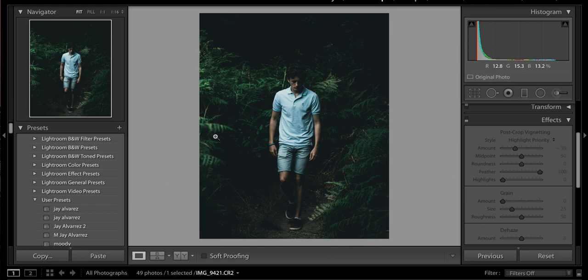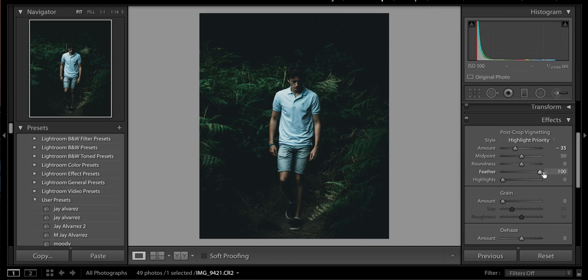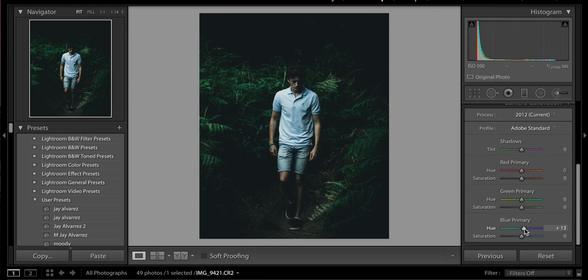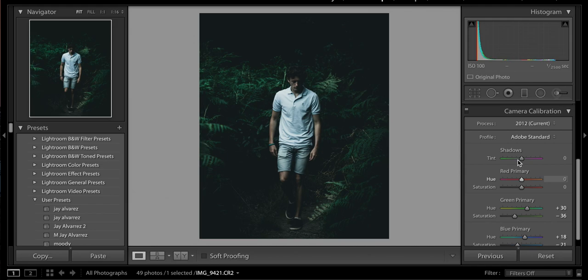As for camera calibration, you can mess around with this — you can make the blues more green and the reds more brown. For example, if you adjust the curve you can get a teal and orange look — we cover that in more detail in our last tutorial. I'm just going to bring the blue primary hue up to about 13 to 18 and decrease its saturation slightly. The green primary I'll bring up ever so slightly and drop the saturation again. Turning it off and on, it just adds that last little touch of increasing the green.